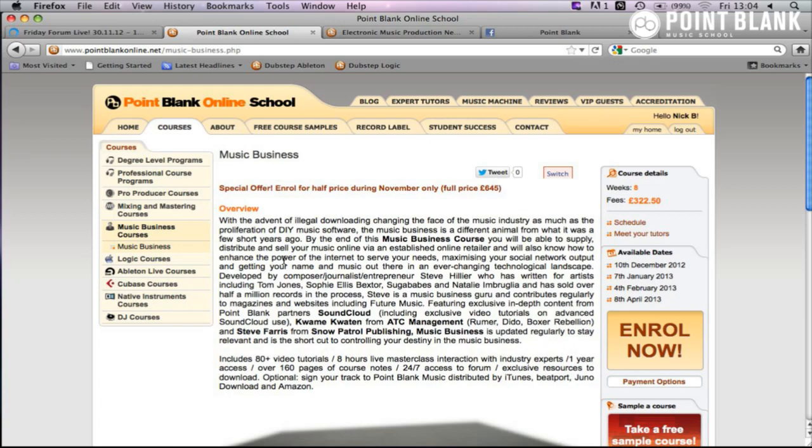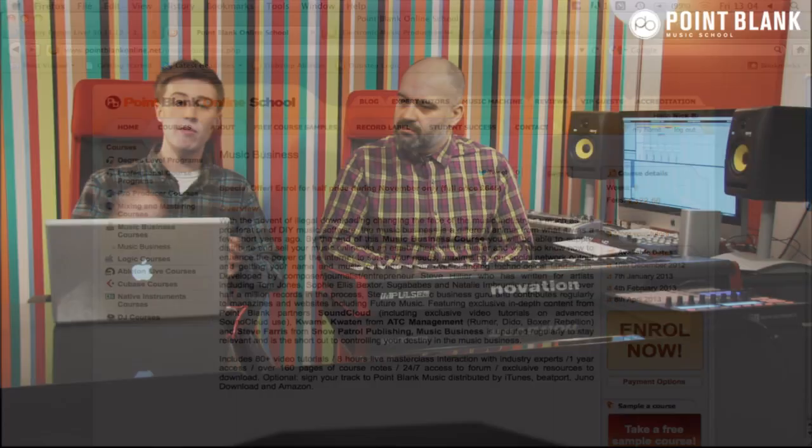The next enrolment date for all online courses is December 10th. If you're looking to jump on a course, I'd recommend starting the enrolment process as soon as possible because they are getting quite full. Keep posting questions in the chat room and I'll hand you over to Anthony.